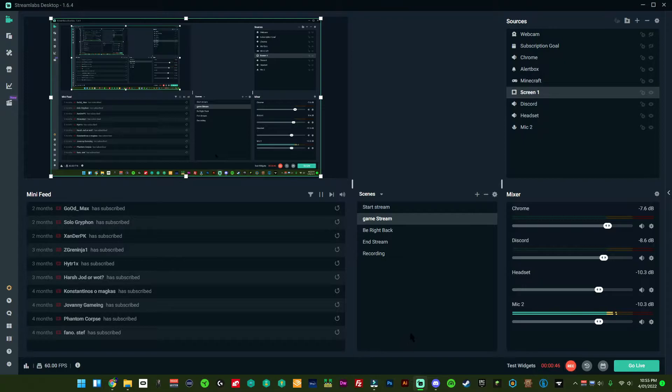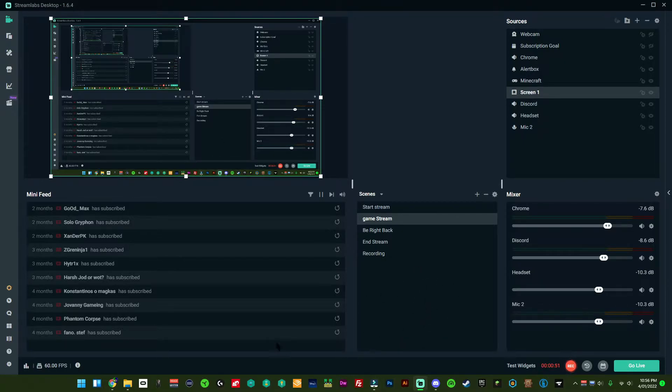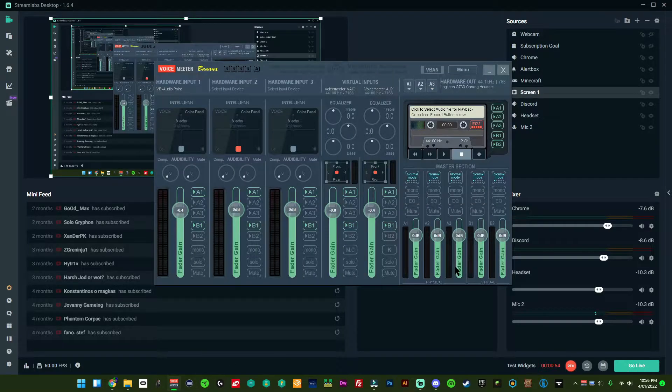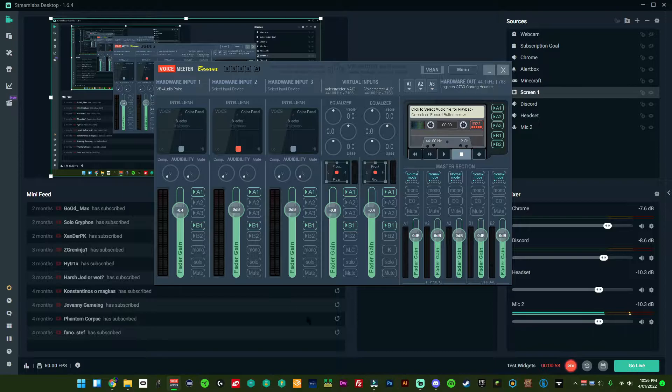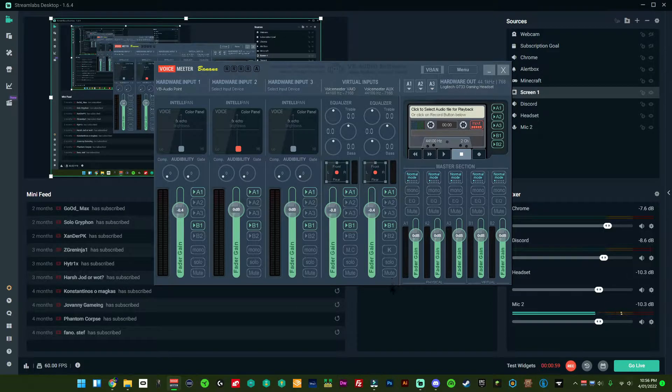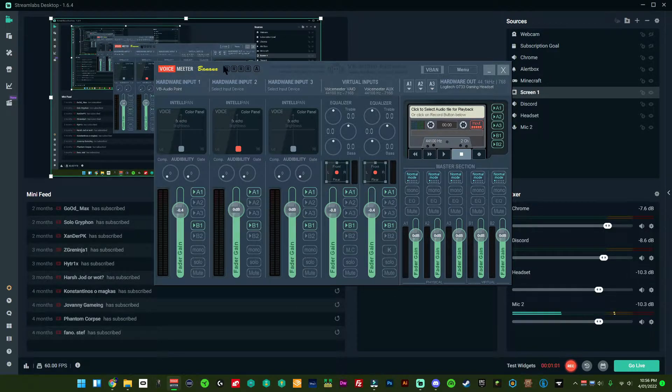So I've got Streamlabs doing some stuff, I've also got Filmora, and I've also got Voice Meter. Now Voice Meter splits the different audio. I'm not going to show you how to get this, but if you search up Voice Meter Banana you can get it.